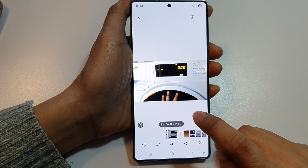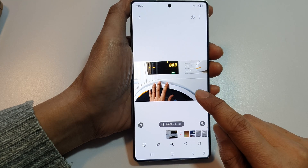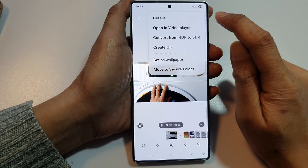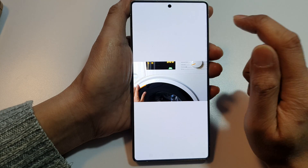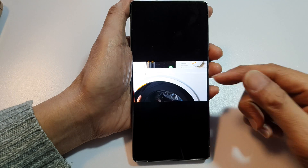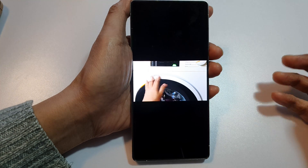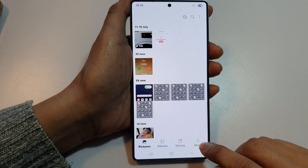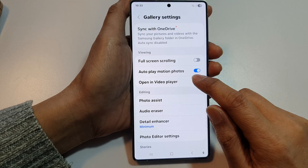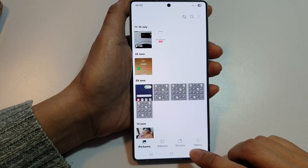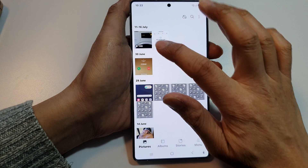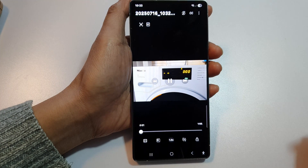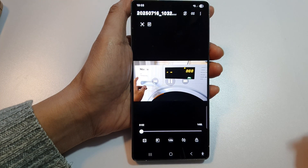You can still open in Video Player by tapping the More button and selecting 'Open in Video Player,' but that requires additional steps. So by simply turning on this option in Settings, you can immediately play your video in Video Player. That's it — thank you for watching!